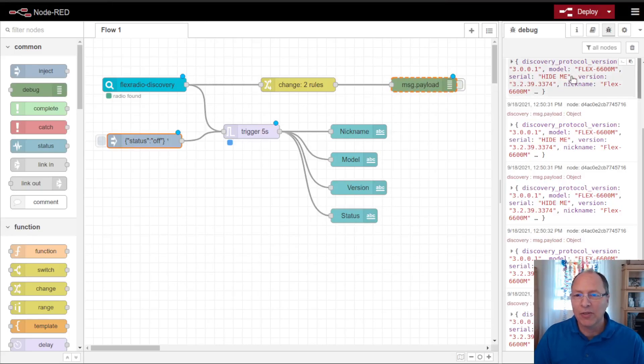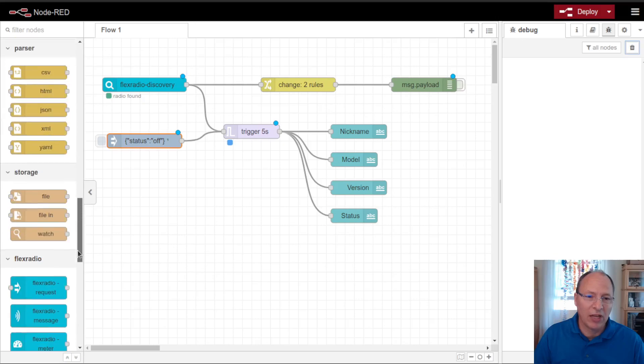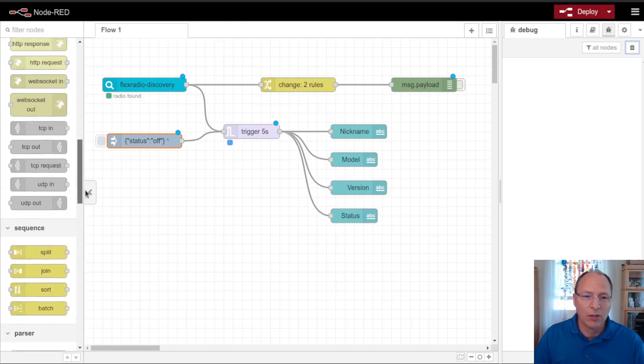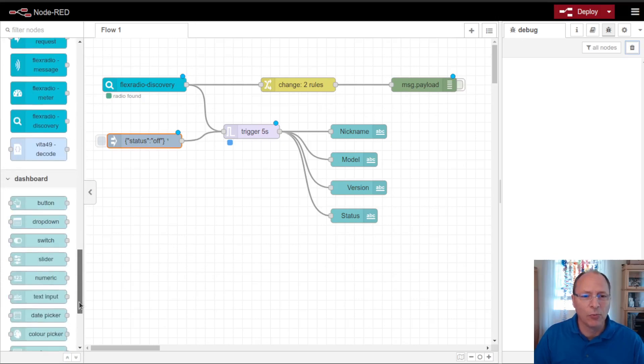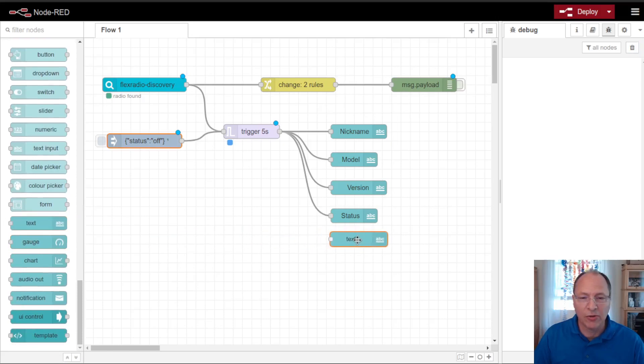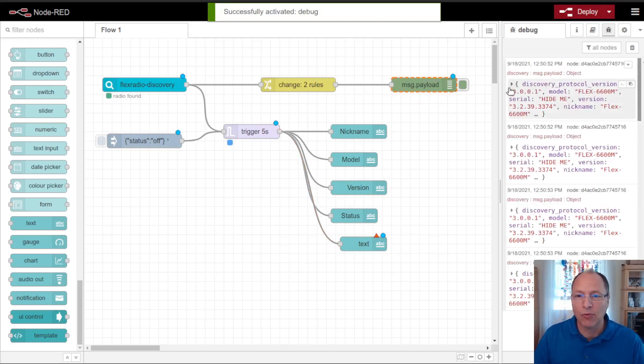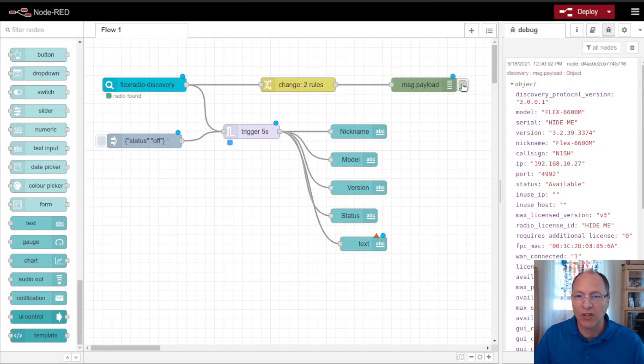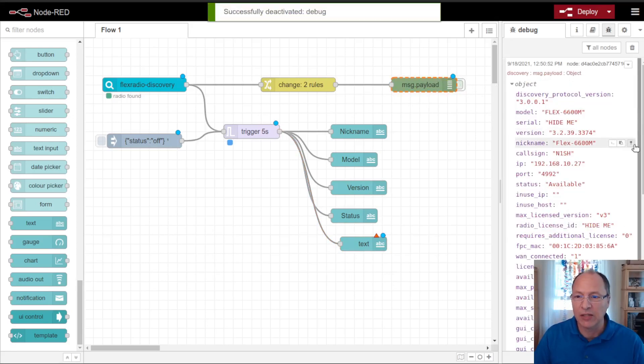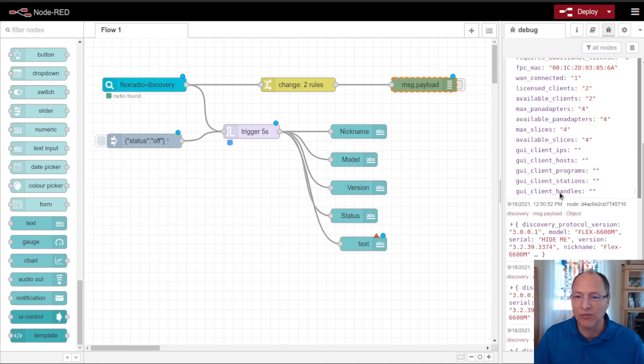Another thing that I might want to do that is very useful is, as I go forward, well let me add a few more nodes here first. I'm going to add a text node, and in this text node, I want to put in the GUI handles for other stations that are connected. Right now I don't have any other stations connected. The GUI client stations is empty.